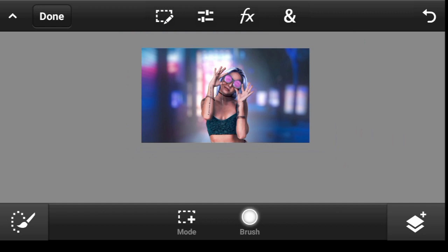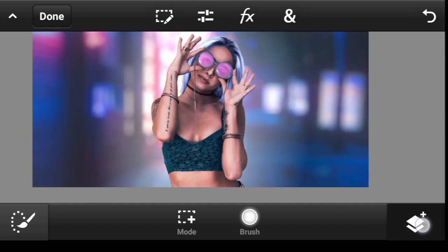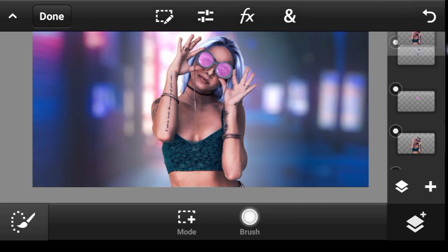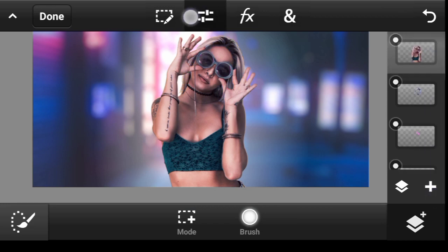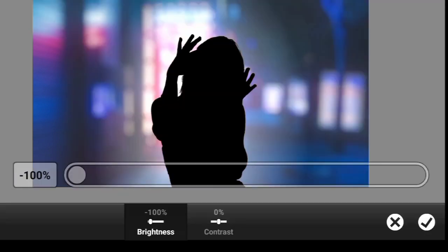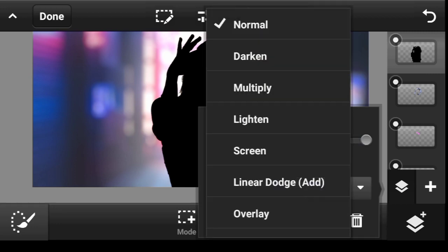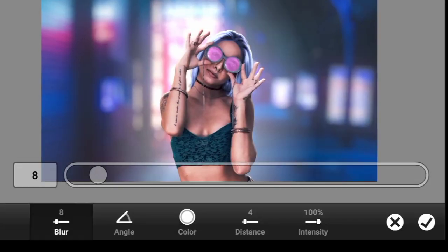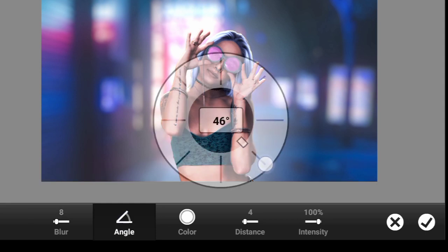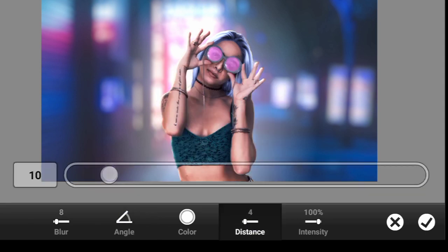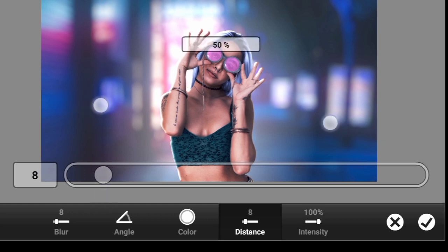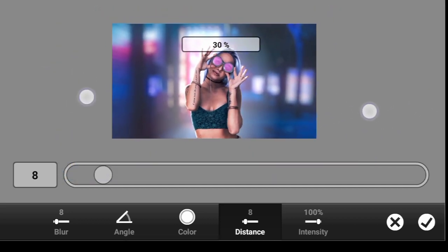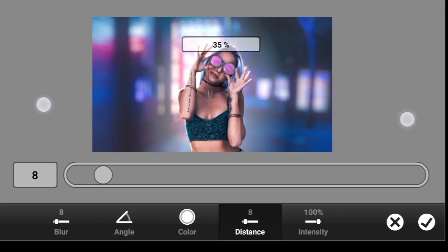I think we should give our model some kind of highlights. Click right here on this layer, duplicate it, and put it above. Then come over here, click on Brightness, take it all the way to the bottom, and change the blend mode to Linear Dodge. Come over here to Effects and Bevel. Set the direction — the angle — put it right here, adjust the distance. I think this looks really cool, so click on Done.